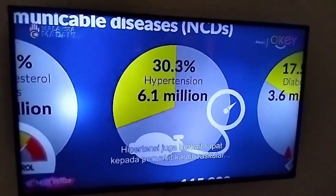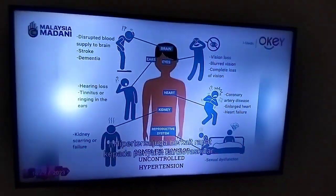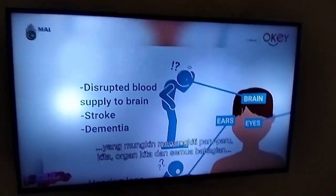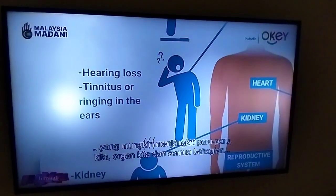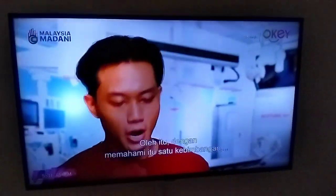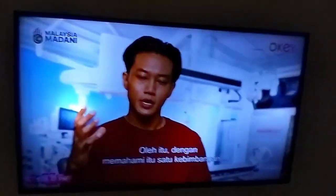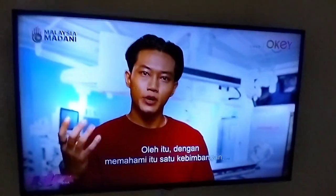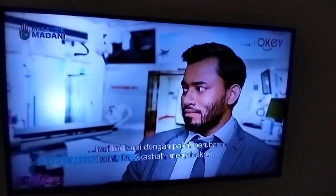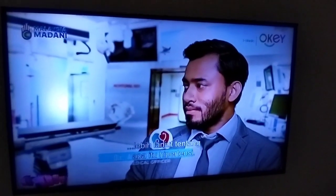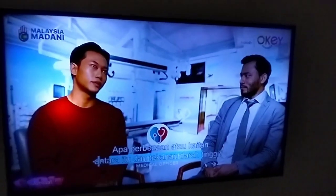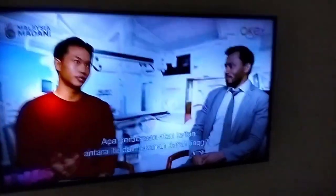Hypertension is also closely related to cardiovascular diseases, which may affect our lungs, organs, and all other parts of our human body. So understanding that that is a concern, today we are going to have our medical expert, Dr. Akasha, to further explain to us what is hypertension, and what is the difference or correlation between that and high blood pressure?